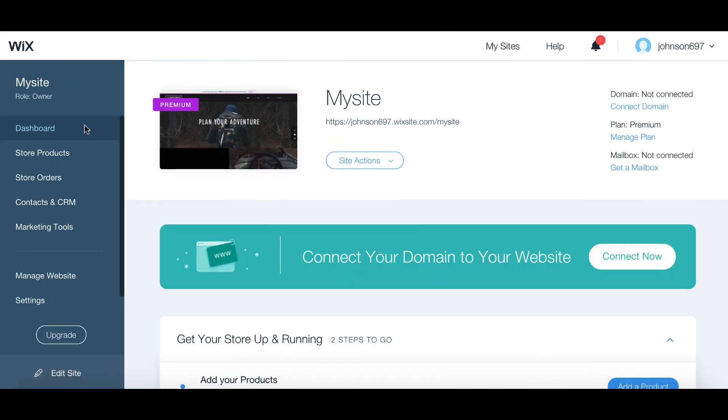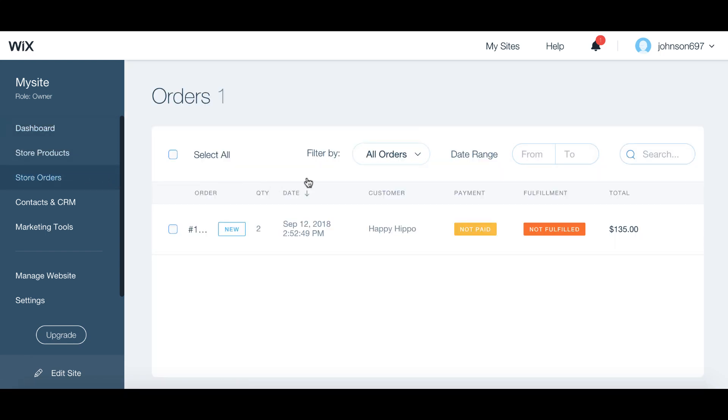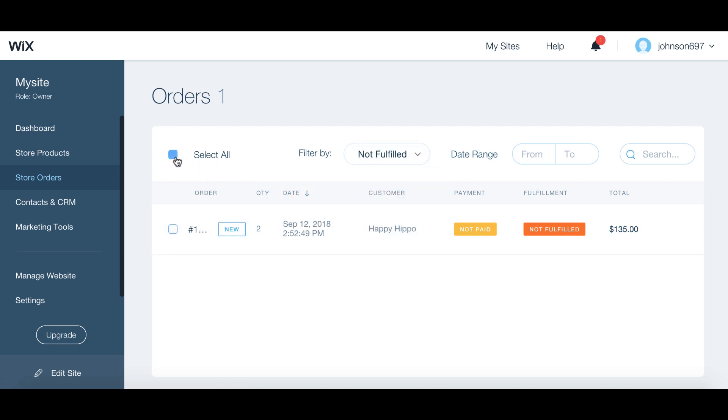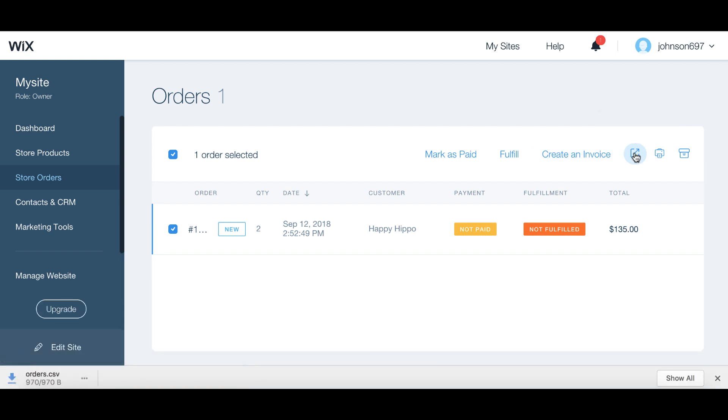First, in your Wix dashboard, click on store orders on the left-hand side. You'll want to filter by not fulfilled orders. Then select all and export as CSV.